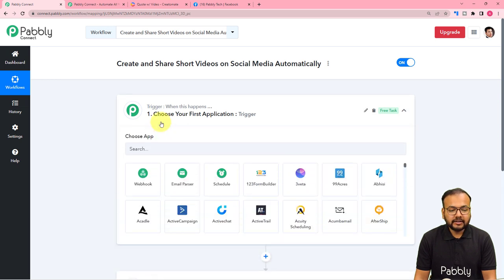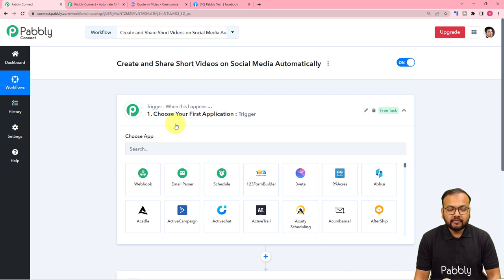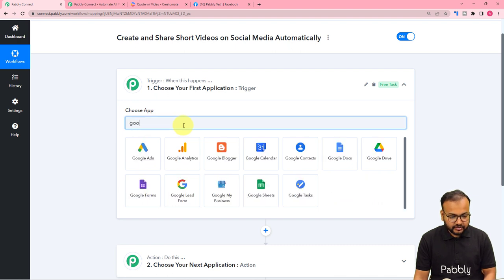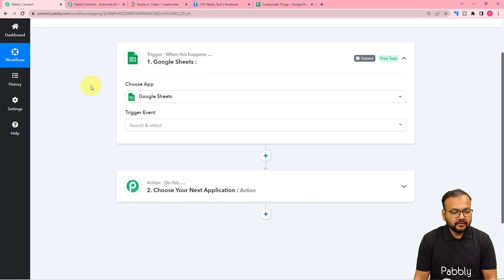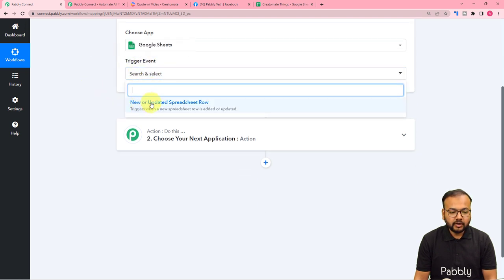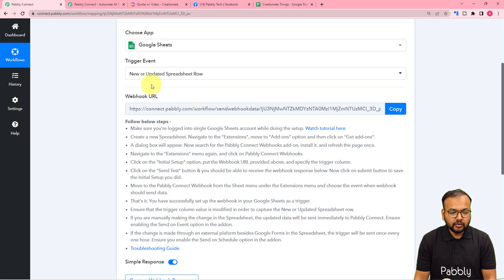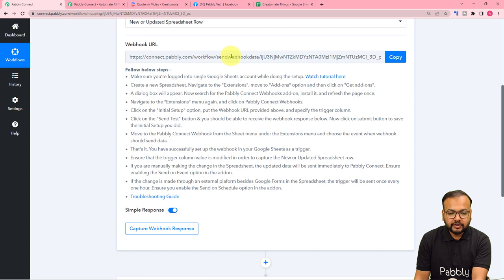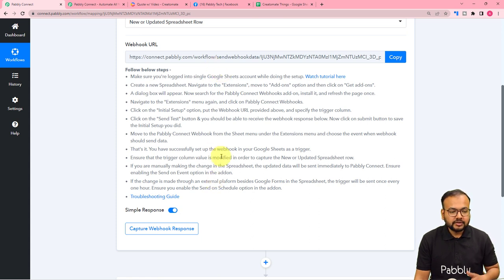In the trigger you have to connect the application where the trigger event will occur. In our use case, we are going to add some details in a Google Sheets spreadsheet, and with those details we are going to create a video. The creation of the video will be the action, and the trigger will be adding the video content inside the spreadsheet. So search for Google Sheets here and select the trigger event as 'New or Updated Spreadsheet Row' — whenever a new row is added, this will trigger the workflow. Here you can see we now have a webhook URL.